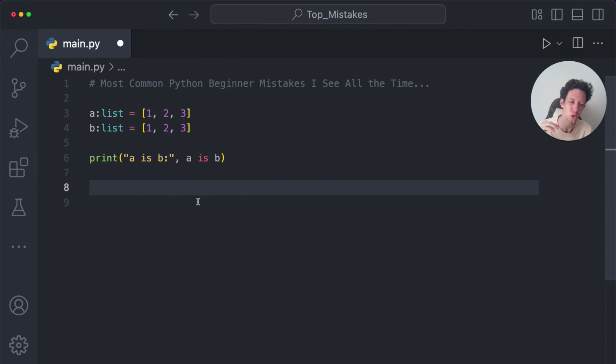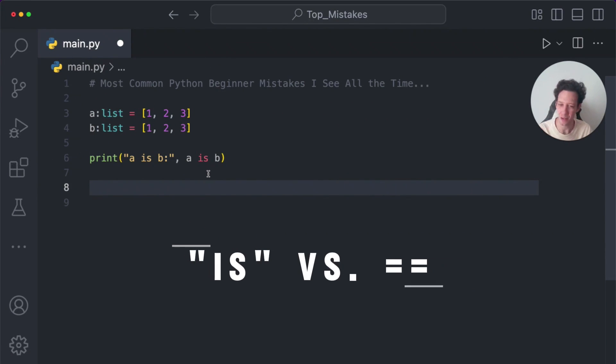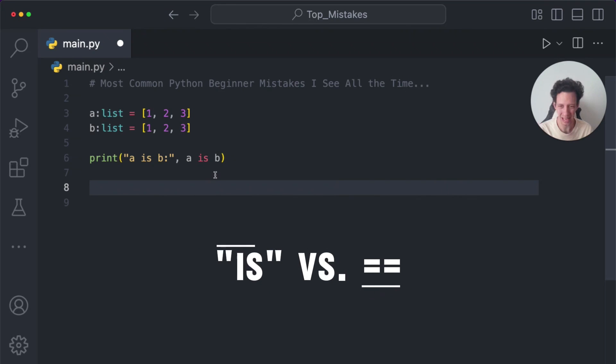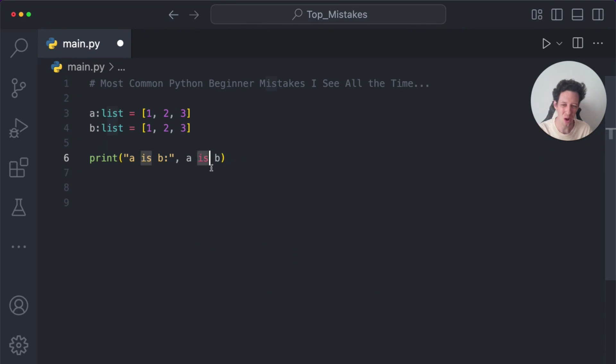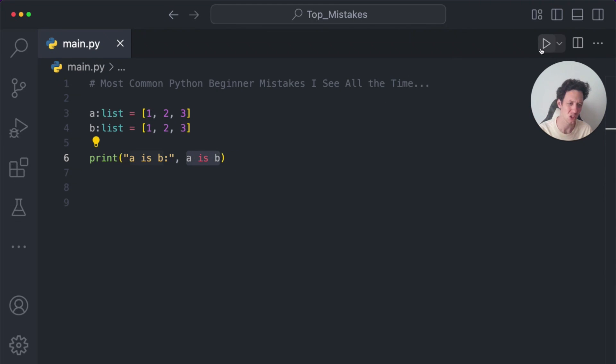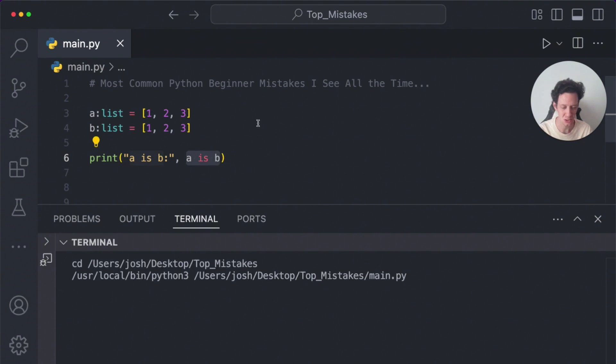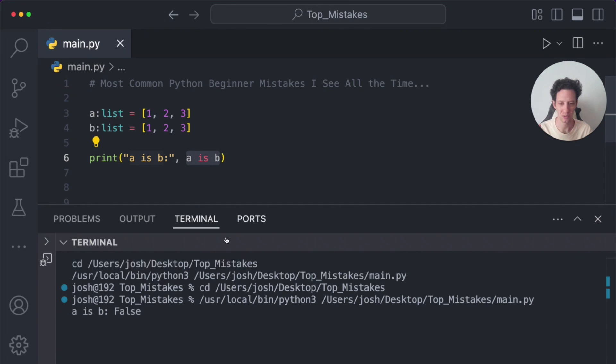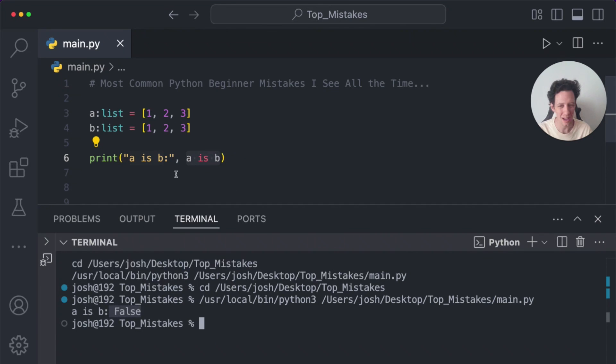As a beginner, you start learning these Python keywords and you're like, Hey, that's cool. I'm going to start using that. And oftentimes beginners start to think that is just means equals, right? A is B. A is equal to B. I mean, in English, this makes sense, right? But when we run the code, it doesn't output that, right? It's false. Why is it false? What is is actually doing?